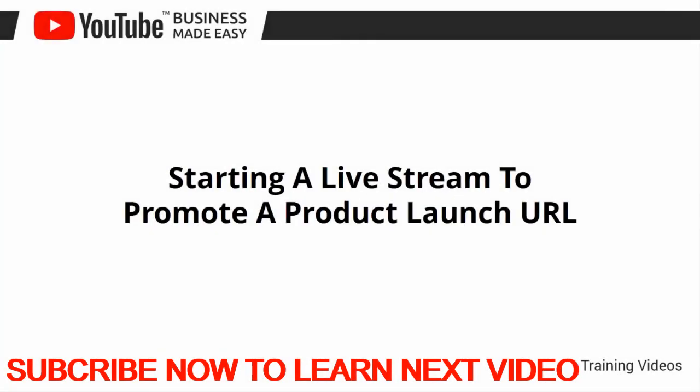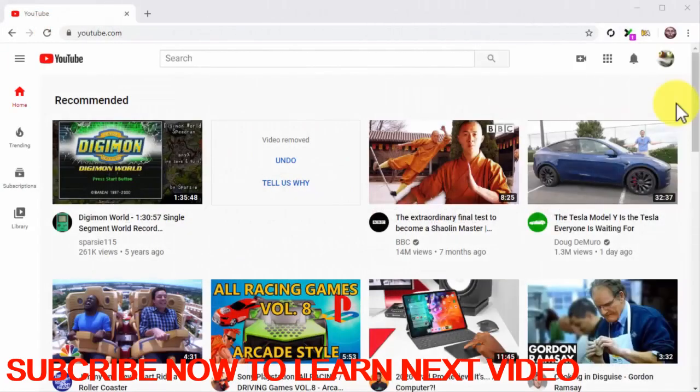Starting a live stream to promote a product launch URL. Hey there everyone! Live streaming is all the rage now. Although the majority of people are not using it to make money — you'll find people using live stream to chat and play video games, and only a few using it for its money-making potential. In this lesson, we are going to show you how to set up a YouTube live stream where you can go live for your business, interact with potential customers, and make money in real time.